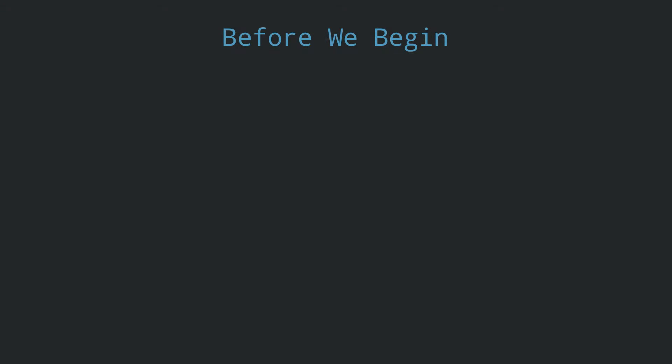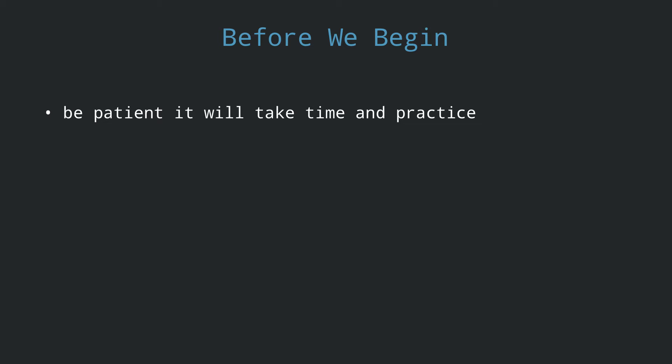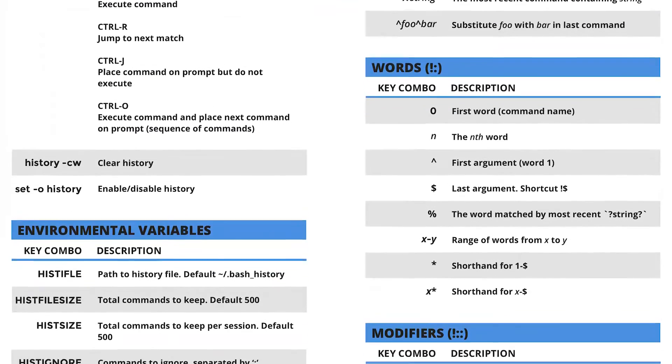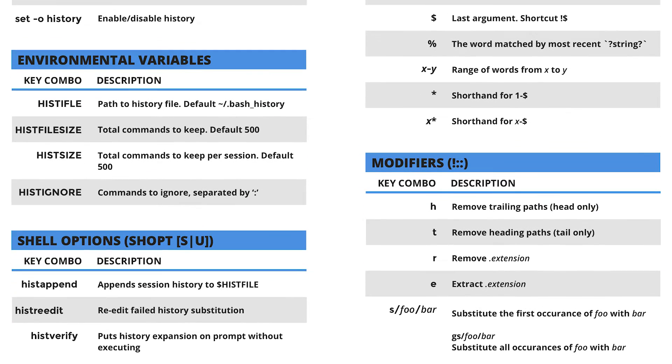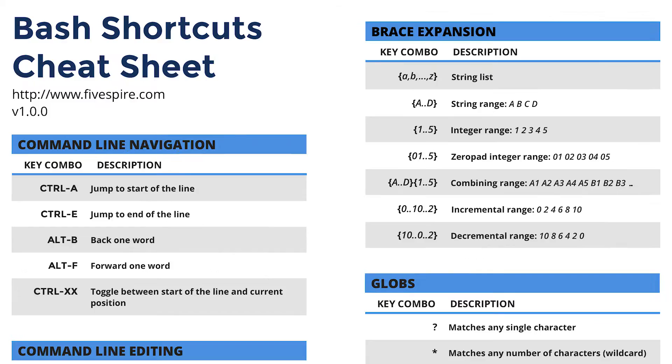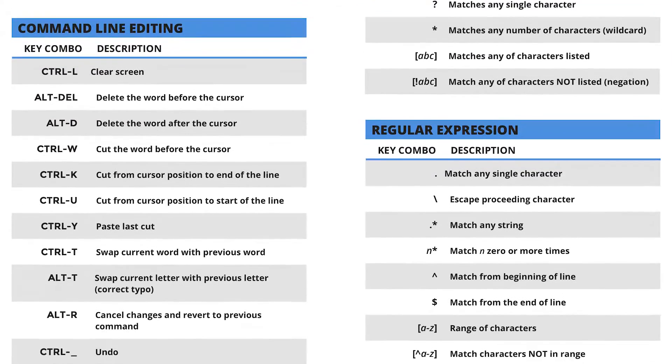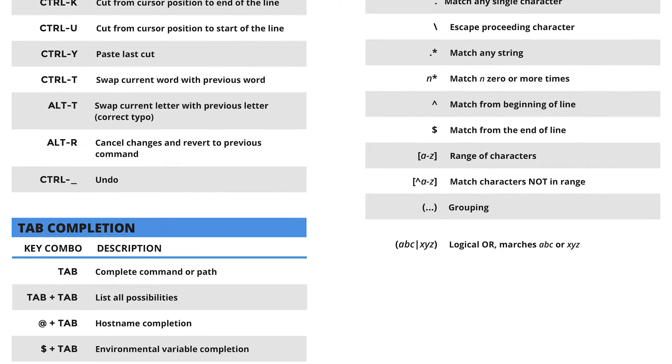Just a note, shortcuts are not something that are easy to remember and realistically by the end of this video you won't become some sort of command line ninja. You have to make a conscious effort into using them daily for them to be second nature. This is why I created a few cheat sheets that are available to download for free at 5spire.com. I suggest you print them out and hang them near your computer for a quick reference.